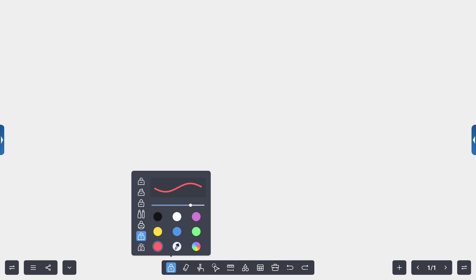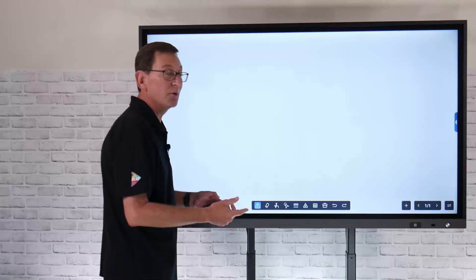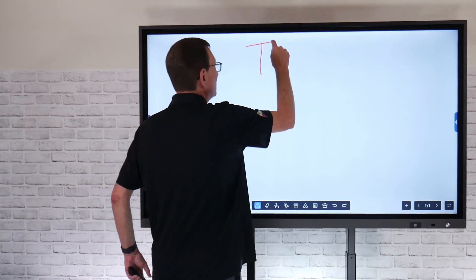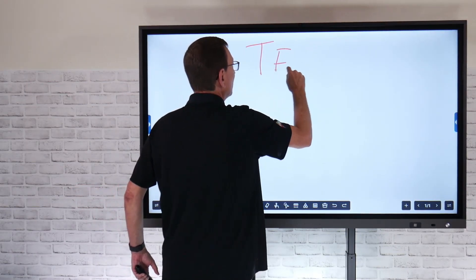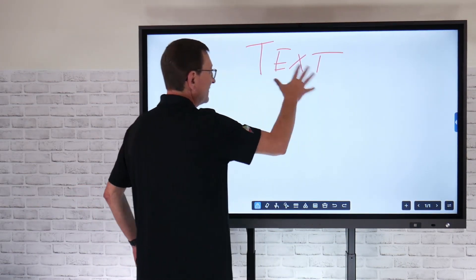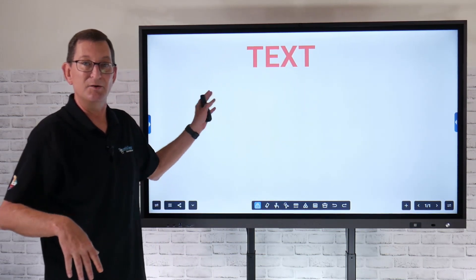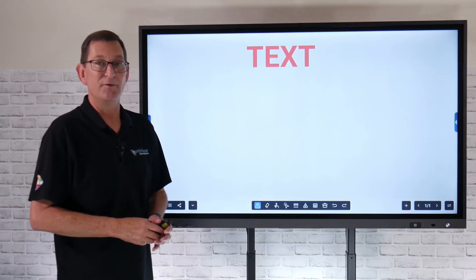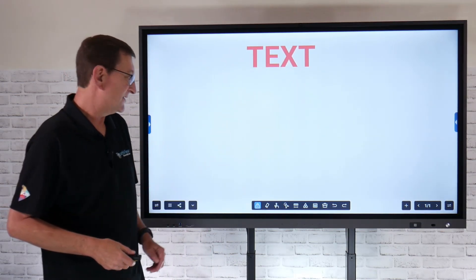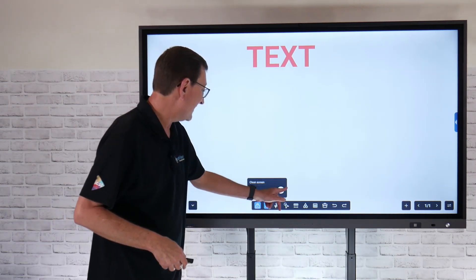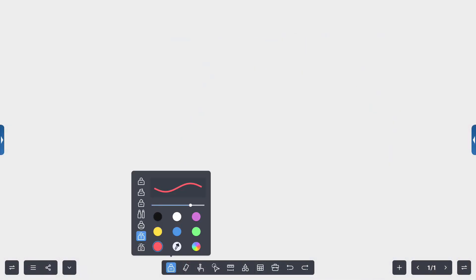The next pen tool, this is very useful. This is going to convert anything that I write onto the panel into text for me. So for example, if I just type the word text, then it's automatically going to convert that into block letters. So I can do a nice heading up there and just convert that to nice clean text. If I want to clear that out again, I can just slide and clear the screen.